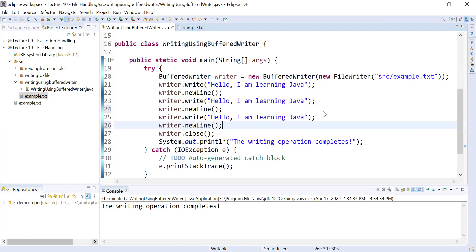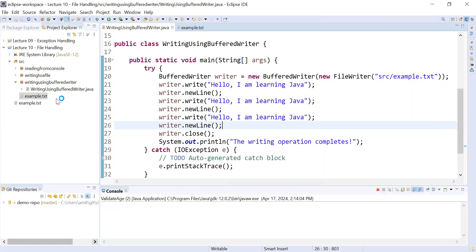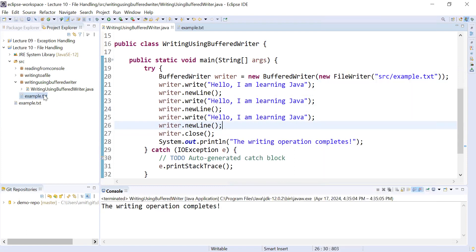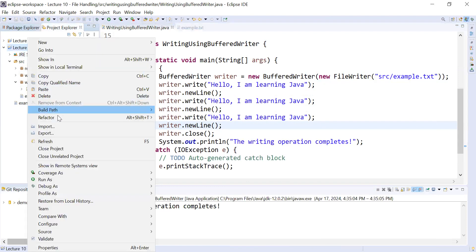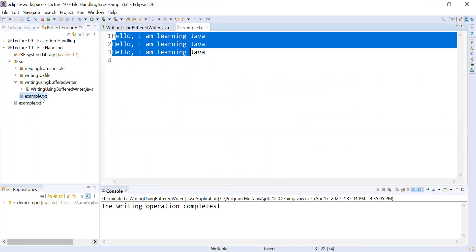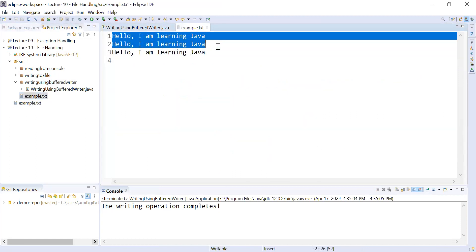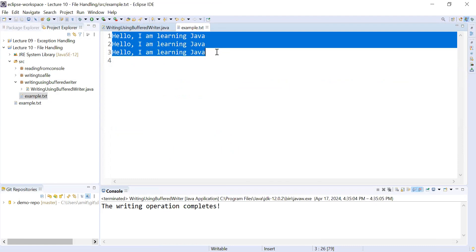Let us run this program and see the output. Refresh the project and open example.txt — you can see it is showing 'hello i am learning java' in three different lines.